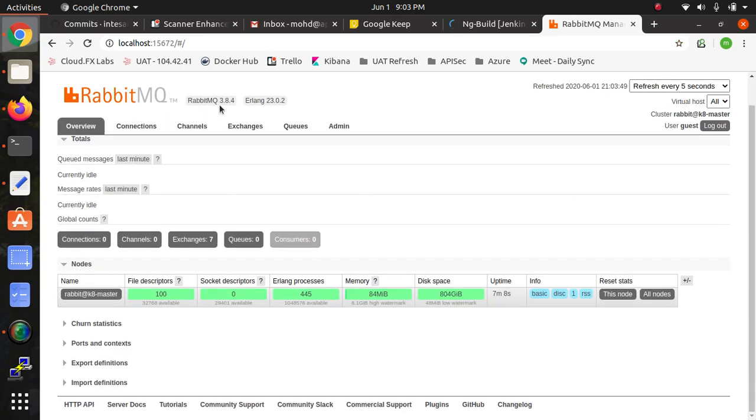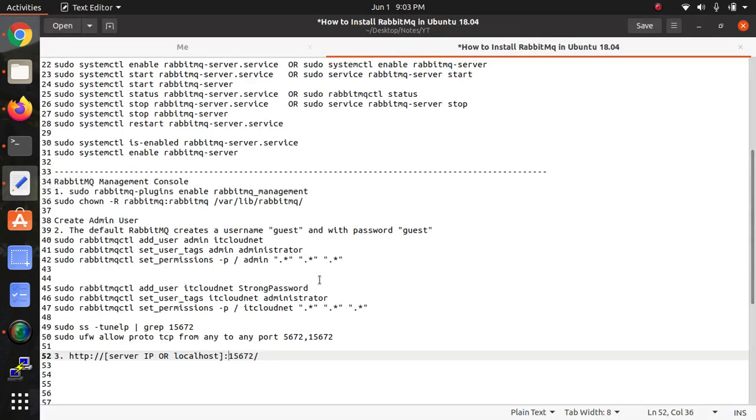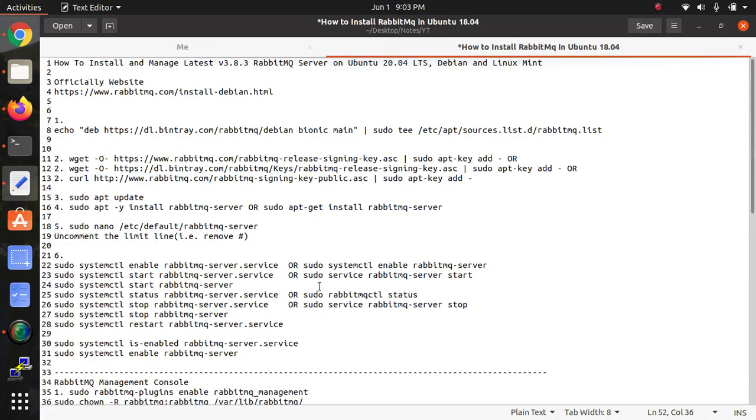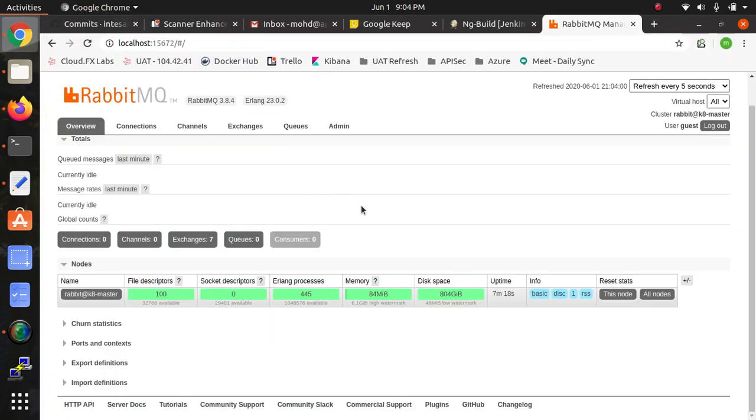In this way, this is about RabbitMQ installation. If you have any problem you can comment below to my video. Thanks for watching my video, please subscribe to Cloud Network channel.